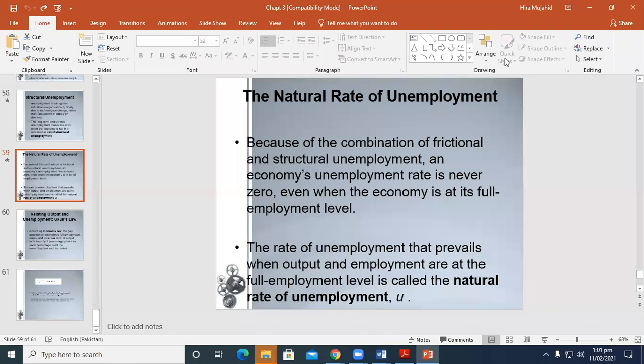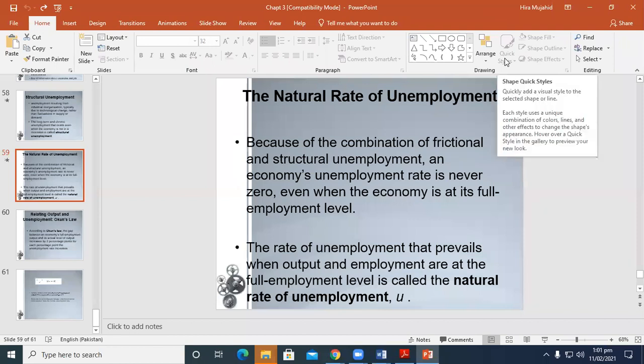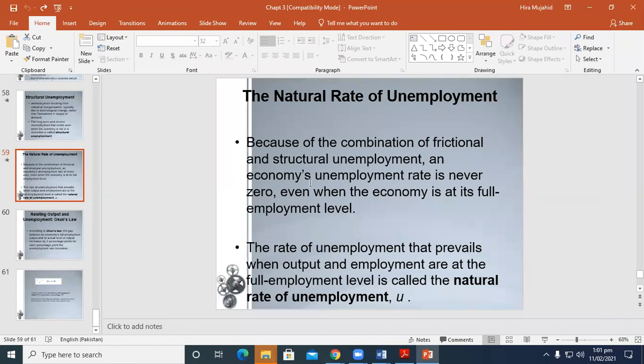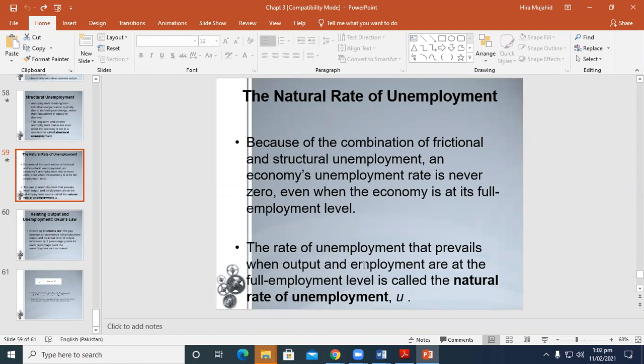The natural rate of unemployment: because of the combination of frictional and structural unemployment in the economy, the unemployment rate is never zero, even when the economy is at full employment level. The rate of unemployment that prevails when output and employment are at the full employment level is called the natural rate of unemployment.